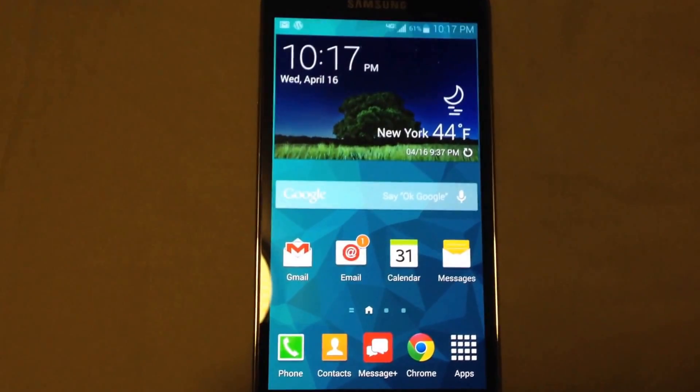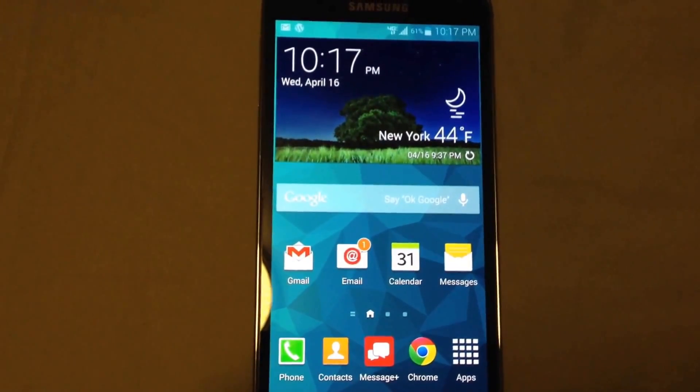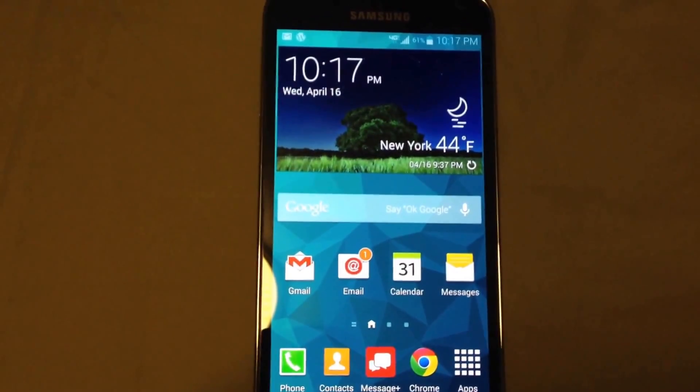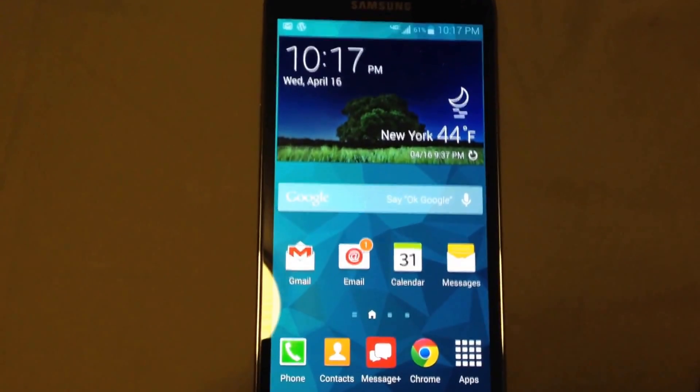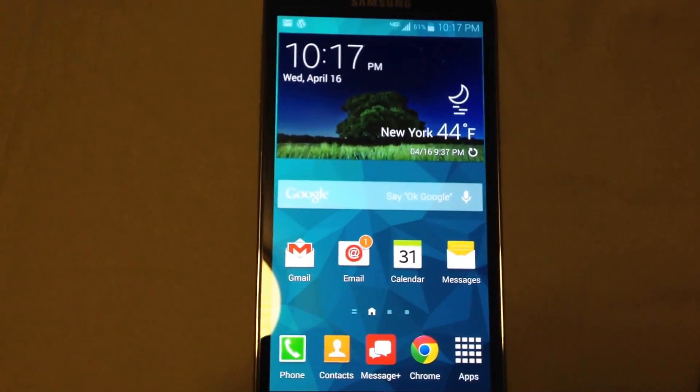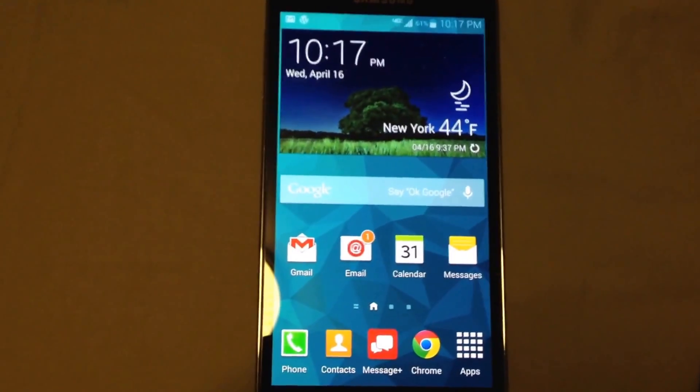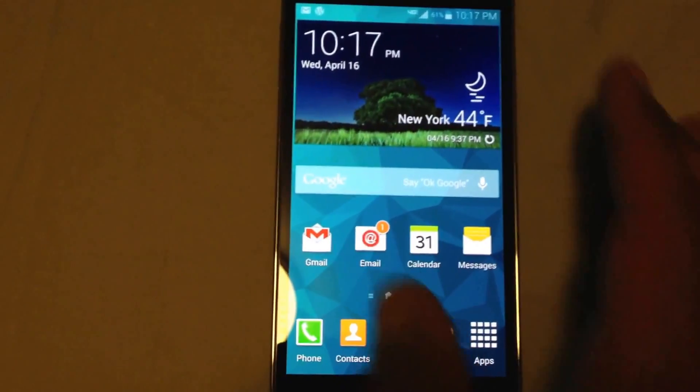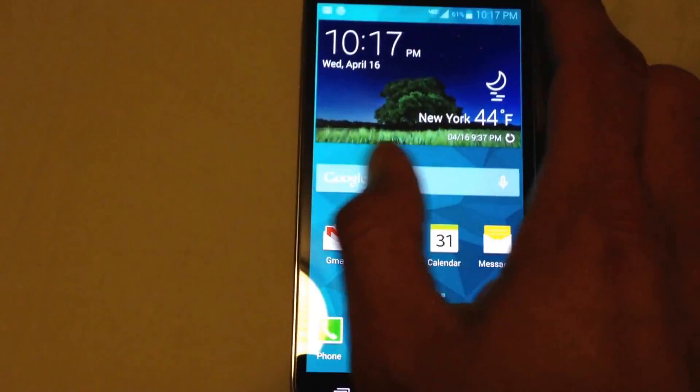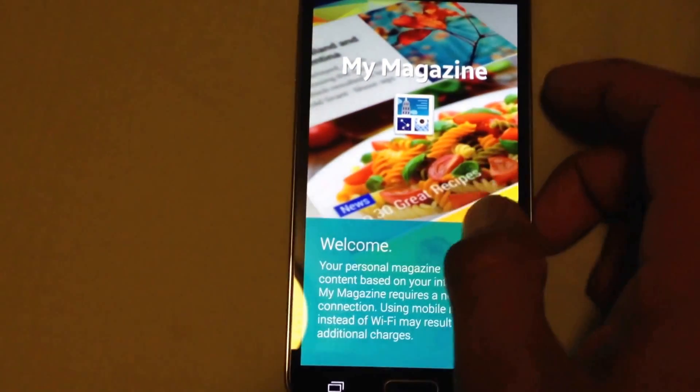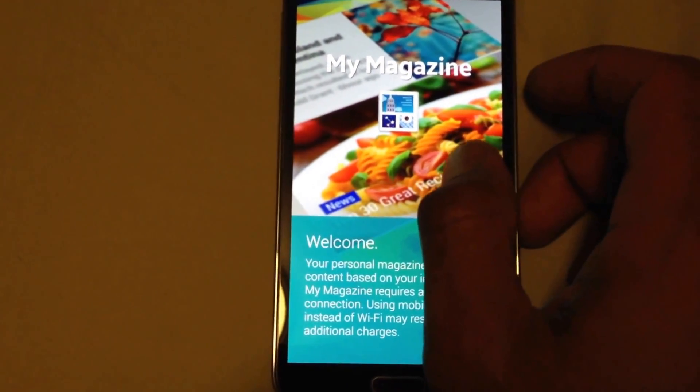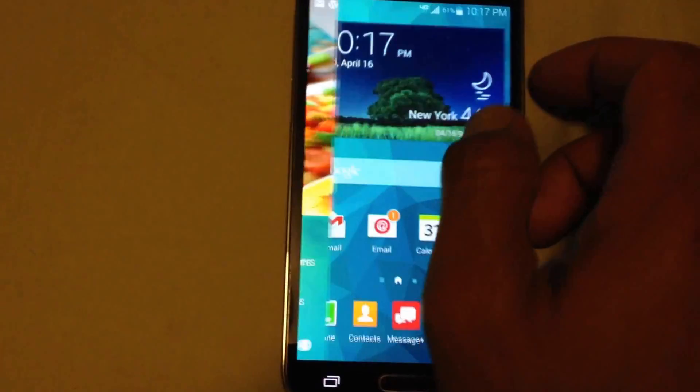Hey guys, welcome back, this is Bernardo from BTNHD. I finally found something that's a little annoying to me with the new Samsung Galaxy S5, and it's the magazine feature, which I don't really want at all.